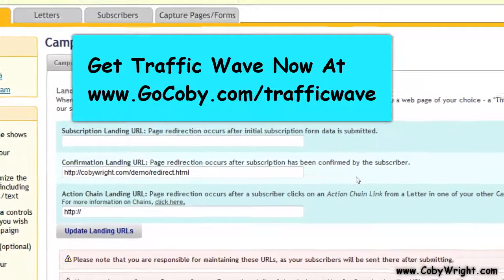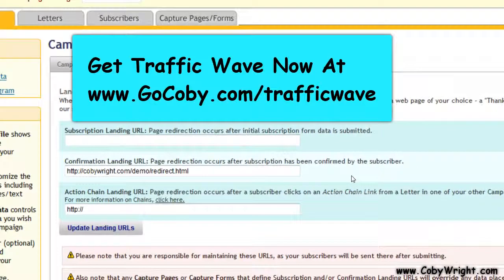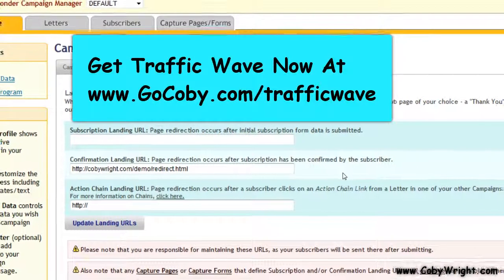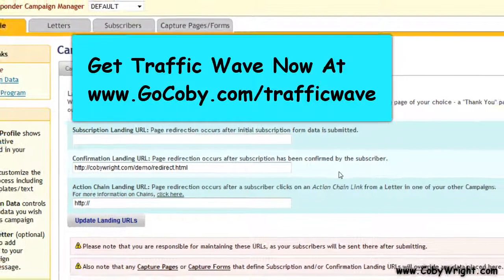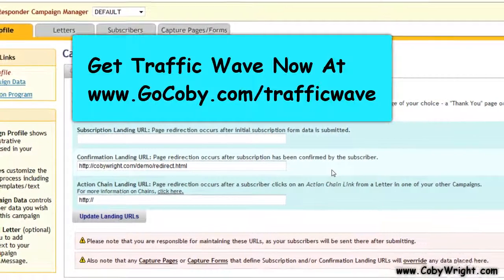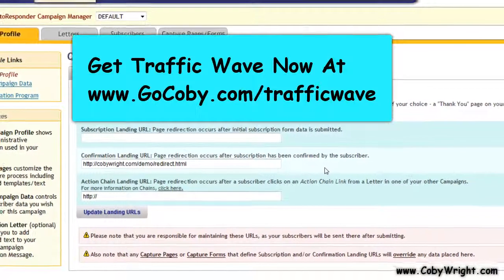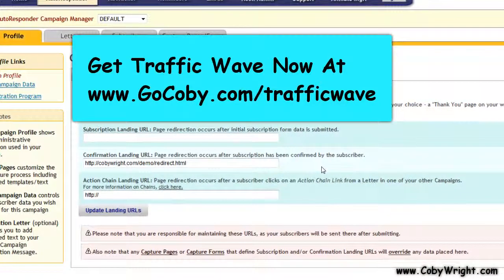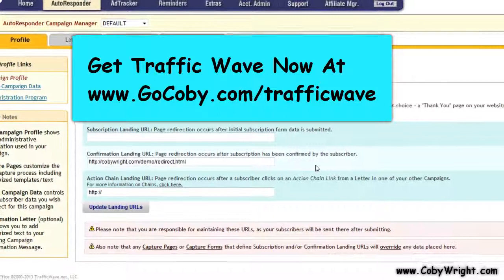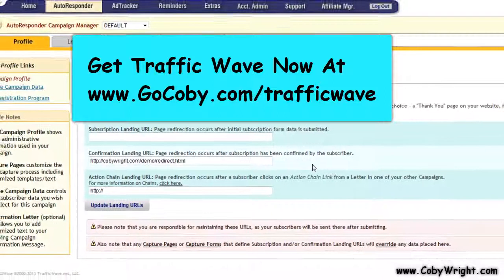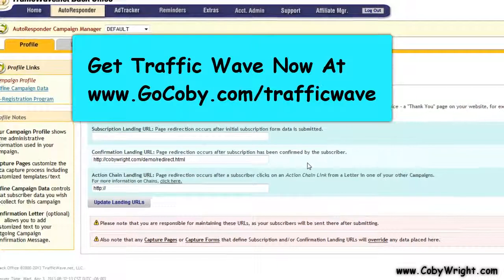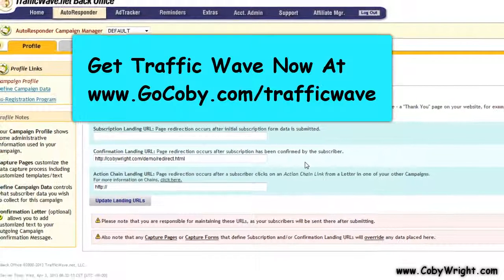The coolest part about TrafficWave is they have a flat rate — it's $18 a month and it never goes up no matter how many subscribers you add. If you want to check them out, go to www.gocoby.com/trafficwave. That's all I've got for you in this video — this is Koby from kobyroute.com signing off.